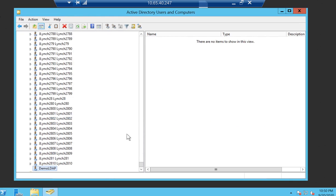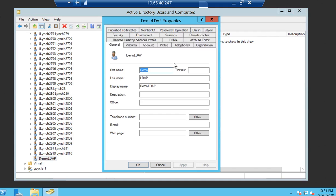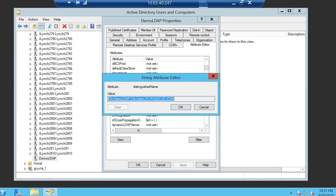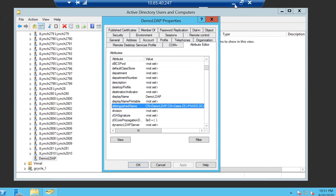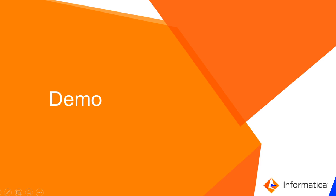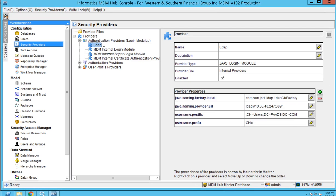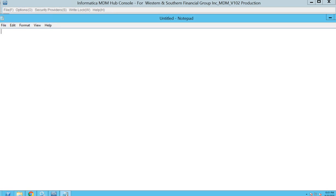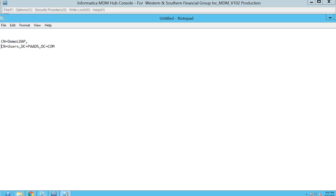Here is the LDAP user created at the LDAP level. If I go into the properties and attribute editor, I can get the distinguished name for this specific user. This is the distinguished name which is going to be used in the MDM Hub Console.